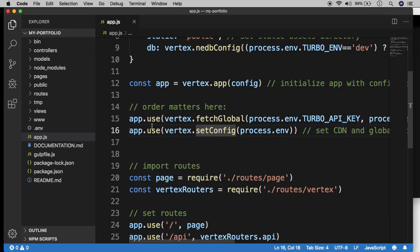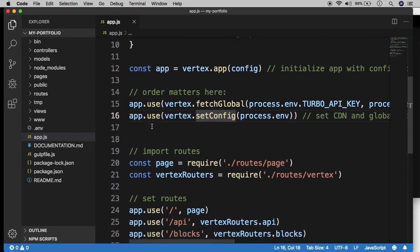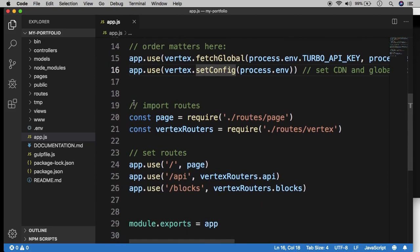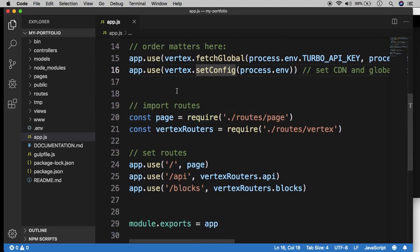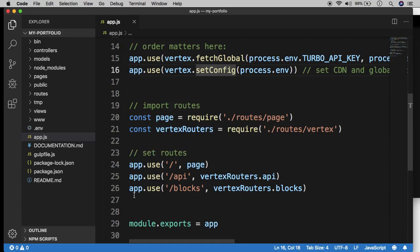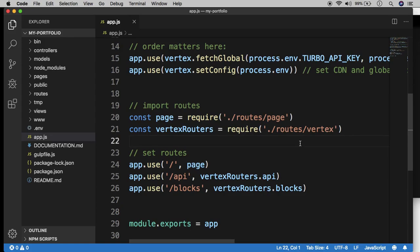But for this video, the most important thing happens down here, starting on line 19, where we import what's called routes. And that's happening here on line 19 and 20, we're importing routes. And then on lines 24, 25, and 26, we're setting routes. So what are routes? Routes are files that handle requests. A request is basically any time a person visits your website, that person is making a request.